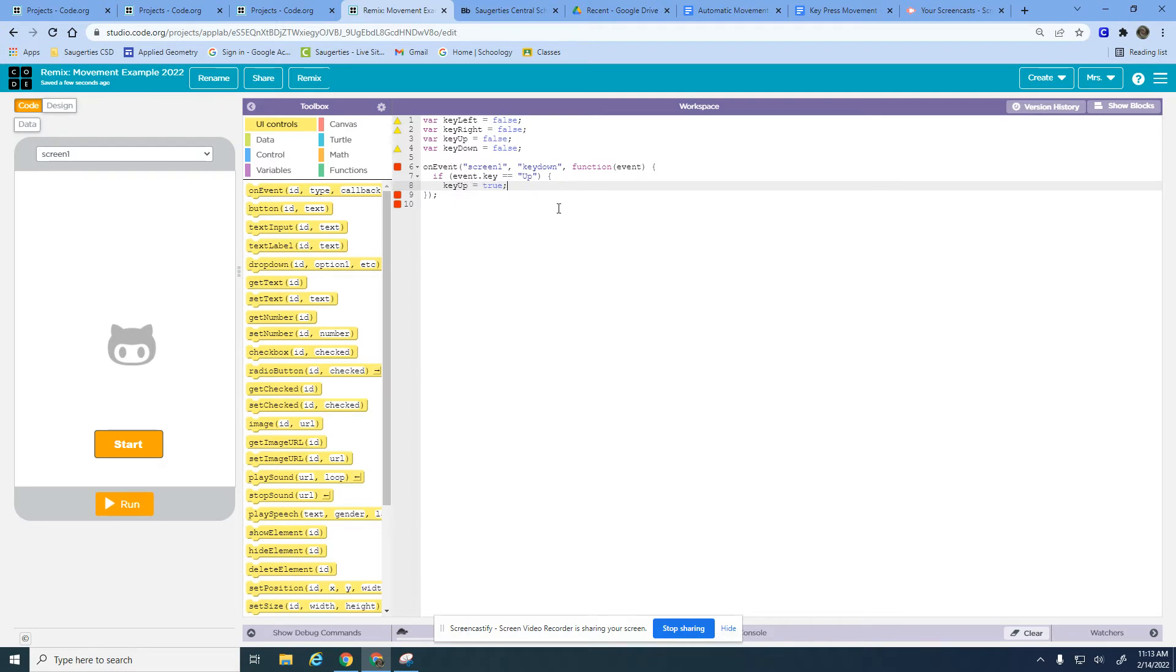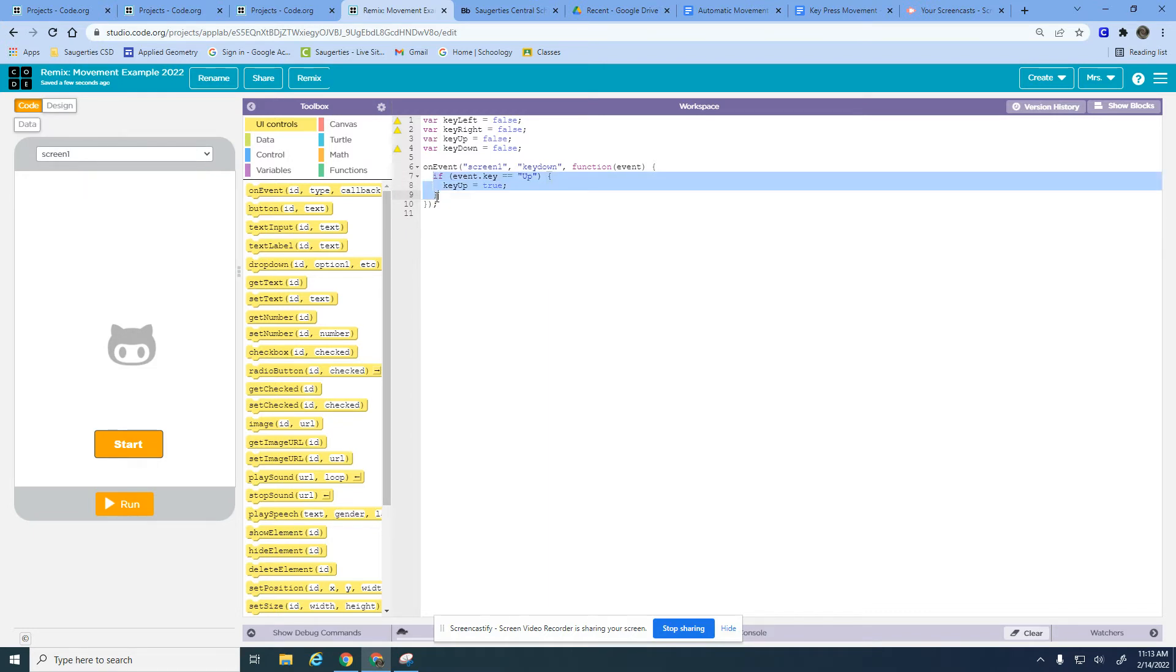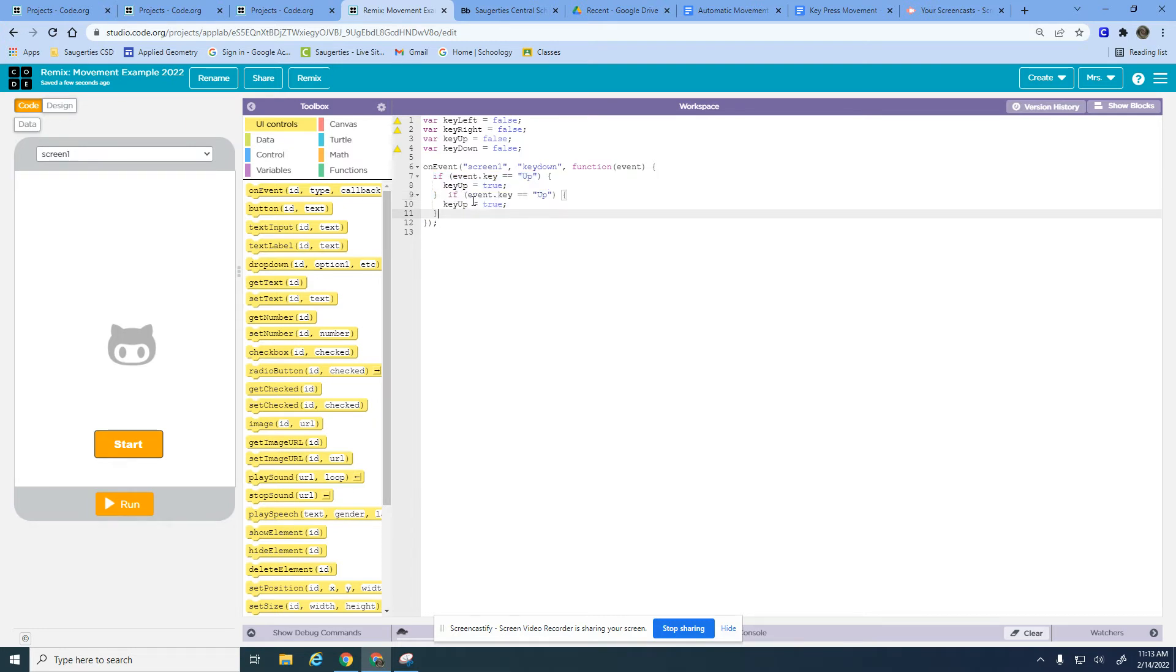Now we're just going to continue this. We need a bracket here and we're going to do the same exact thing for the down arrow, the left arrow, and the right arrow.